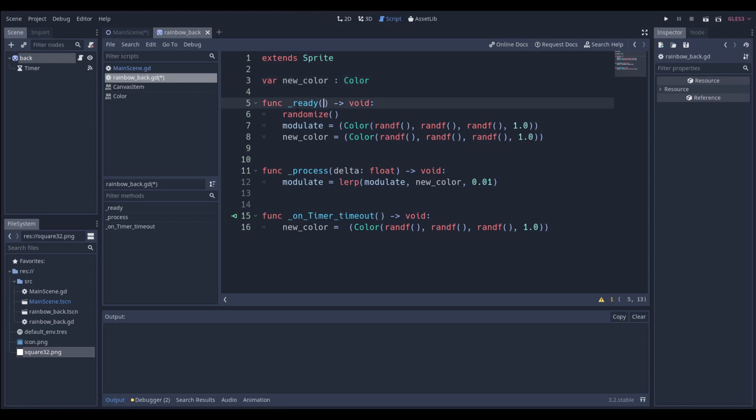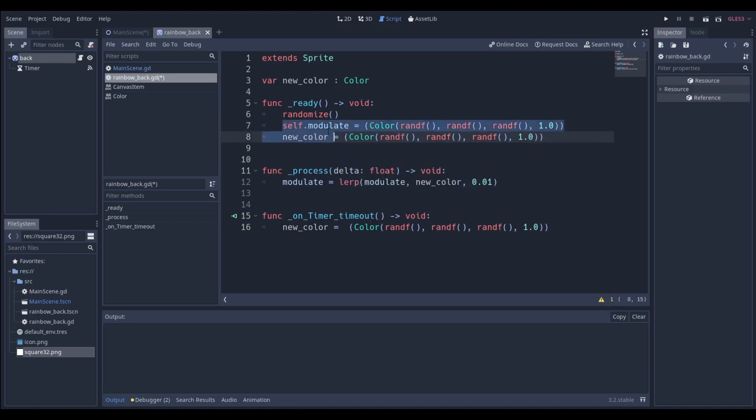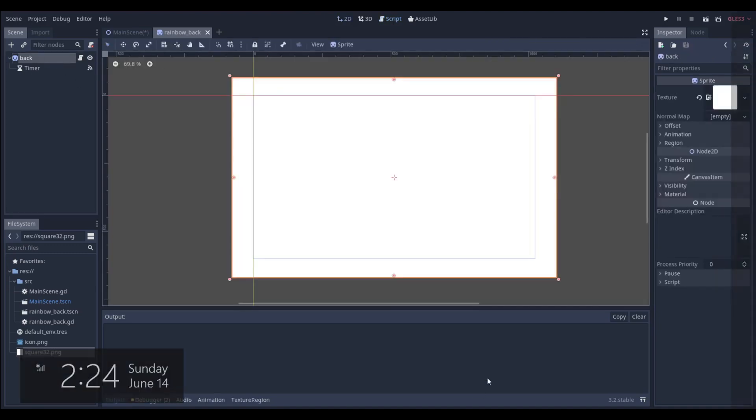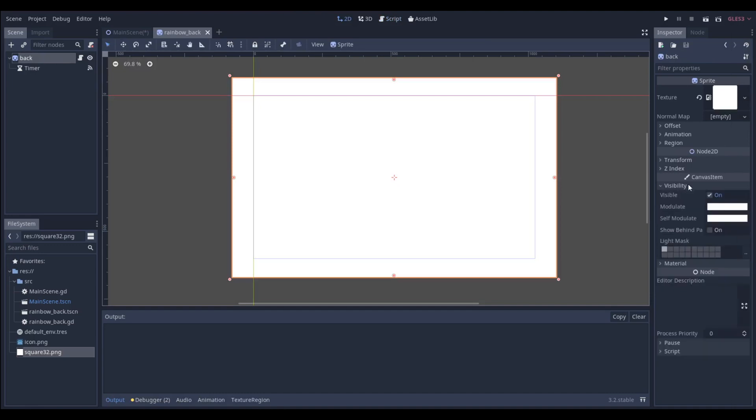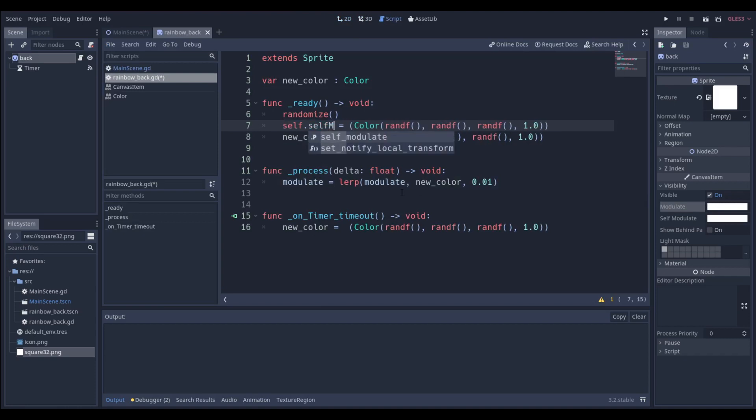This is the ready function, whatever you put in here will happen once. So we're going to start off by saying randomize, and then we're going to say that the modulate, which is equivalent to saying self.modulate, and if you don't know where we're getting modulate from, if we go over here to the sprite, we can actually see that under visibility modulate's a thing, and we could even say self modulate.